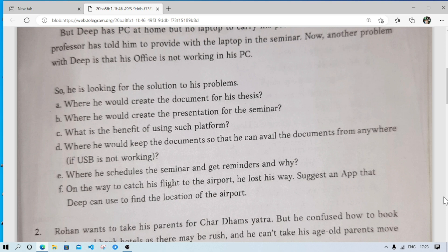Where should he schedule the seminar and get reminders and why? He can schedule his reminder in a calendar application or Microsoft Office Outlook. When he schedules his seminar in a calendar, on that day he will get a reminder so that he can prepare for the presentation.